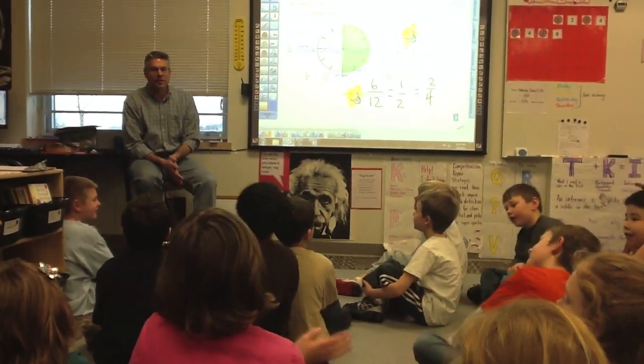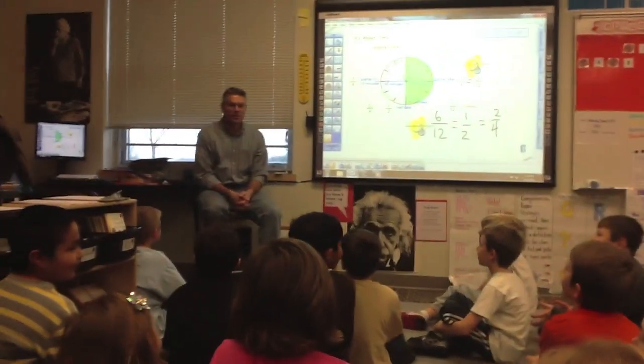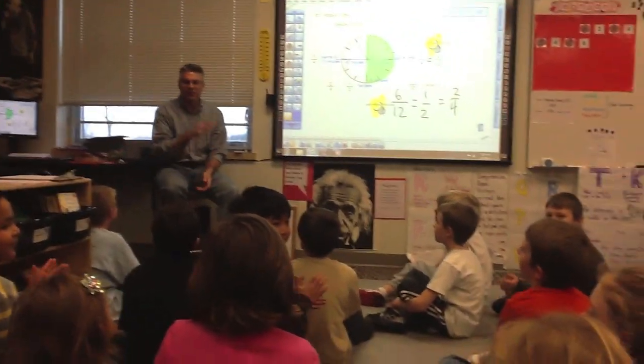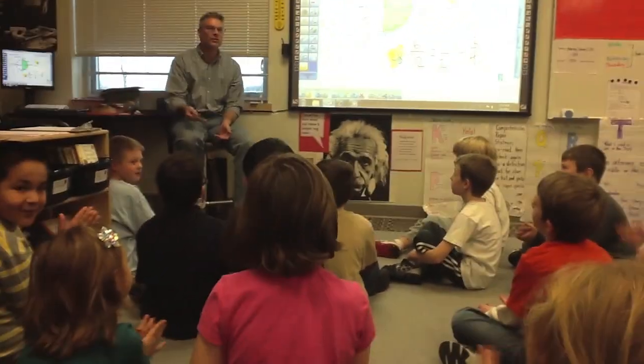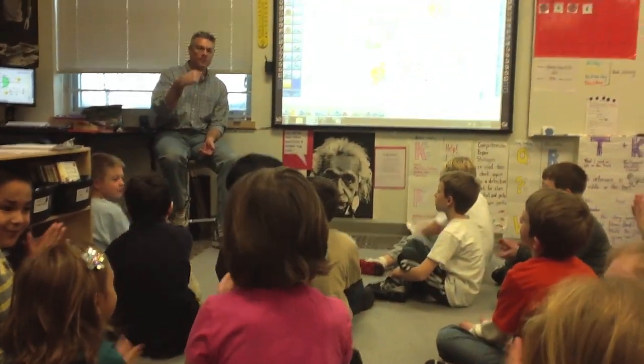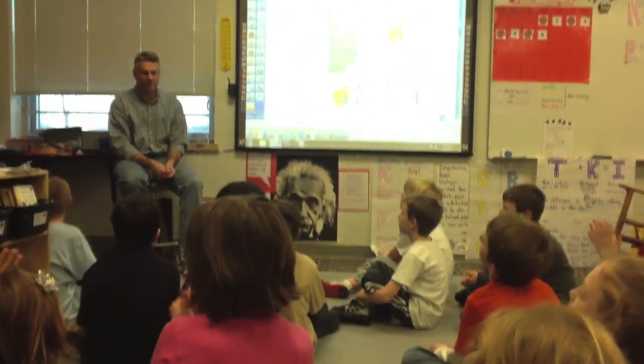All right. Today, our guest filmmaker is Michael Lynch. He's been taking over — I've been filming you a lot. Now it's your chance to film. Okay?